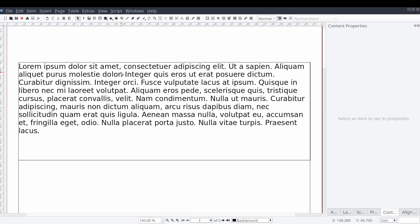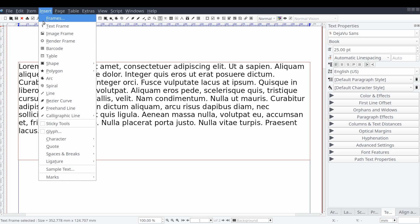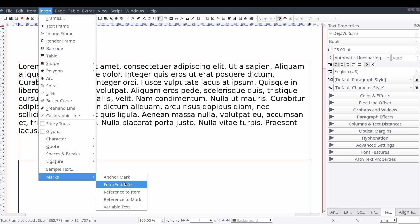Now let's start adding our notes. We can do this by double clicking on the text frame and setting the text indicator marker where we want our note to appear. Then we can add our note. We can do this from the standard menu by selecting insert, mark, and then foot slash endnote.